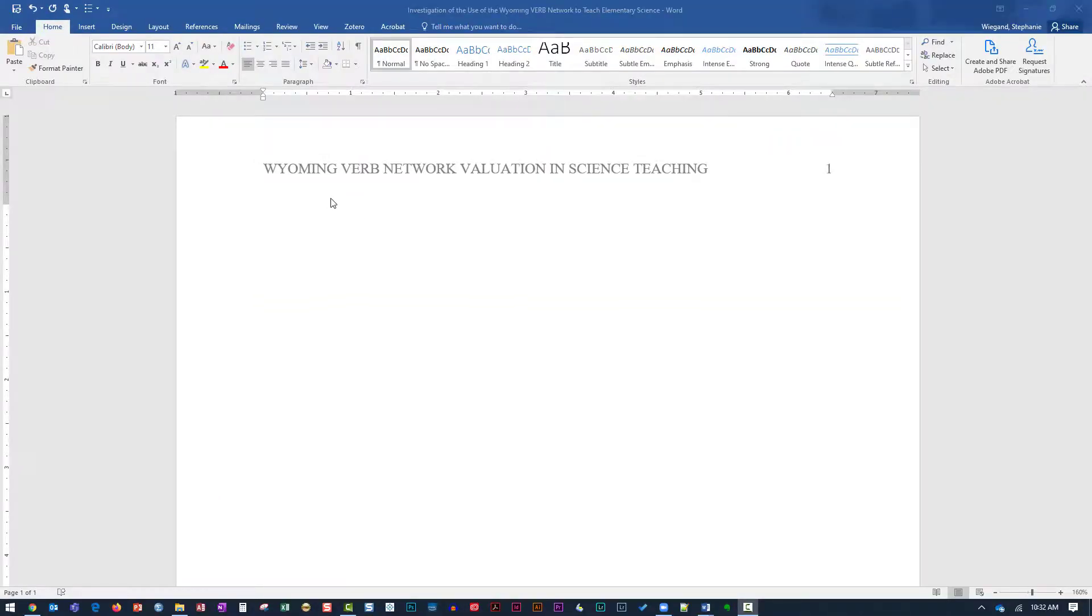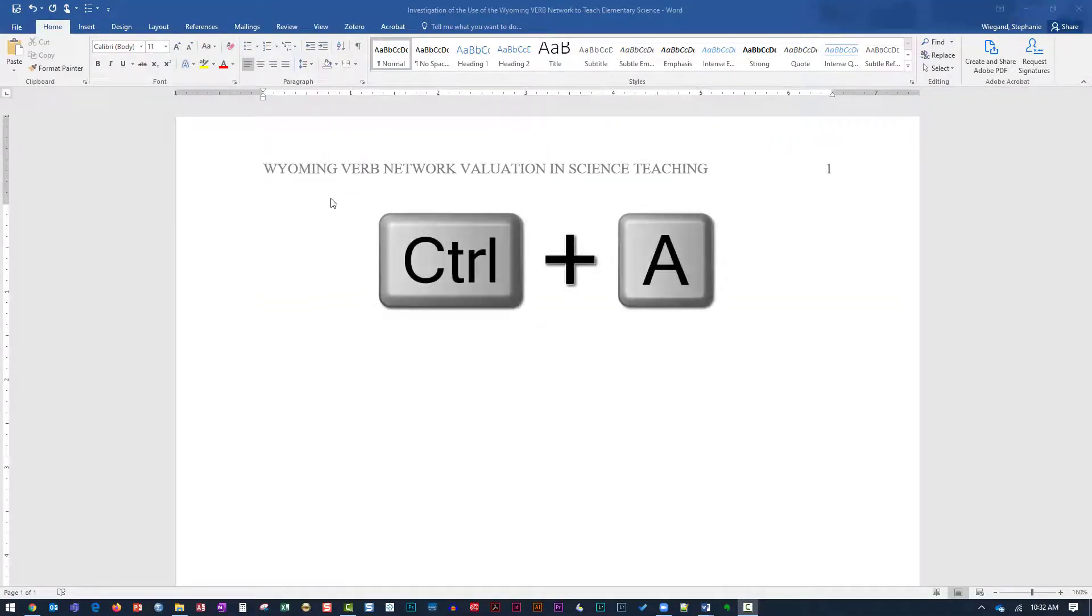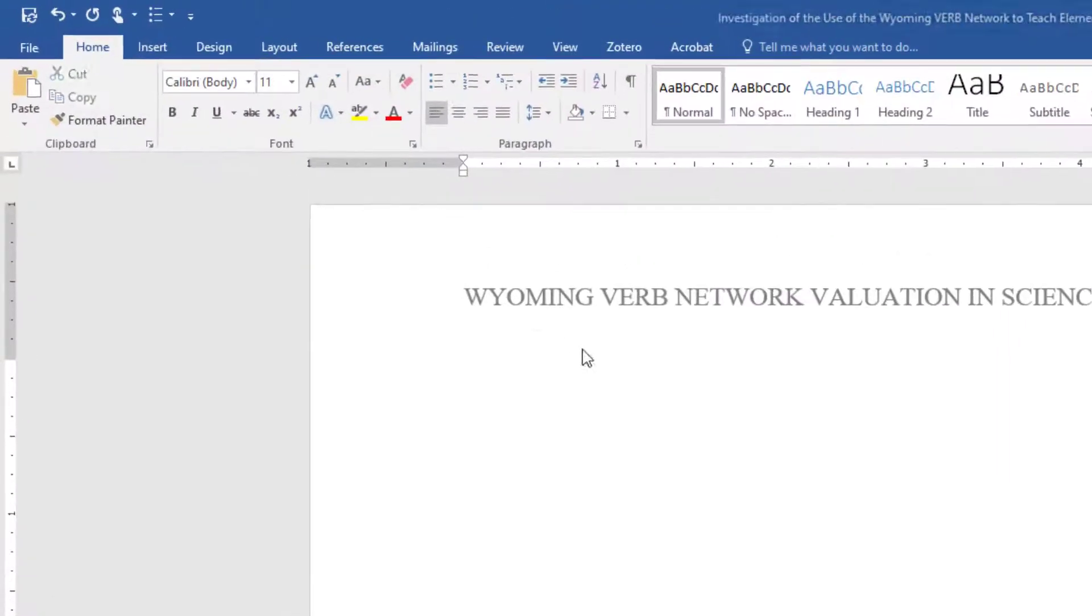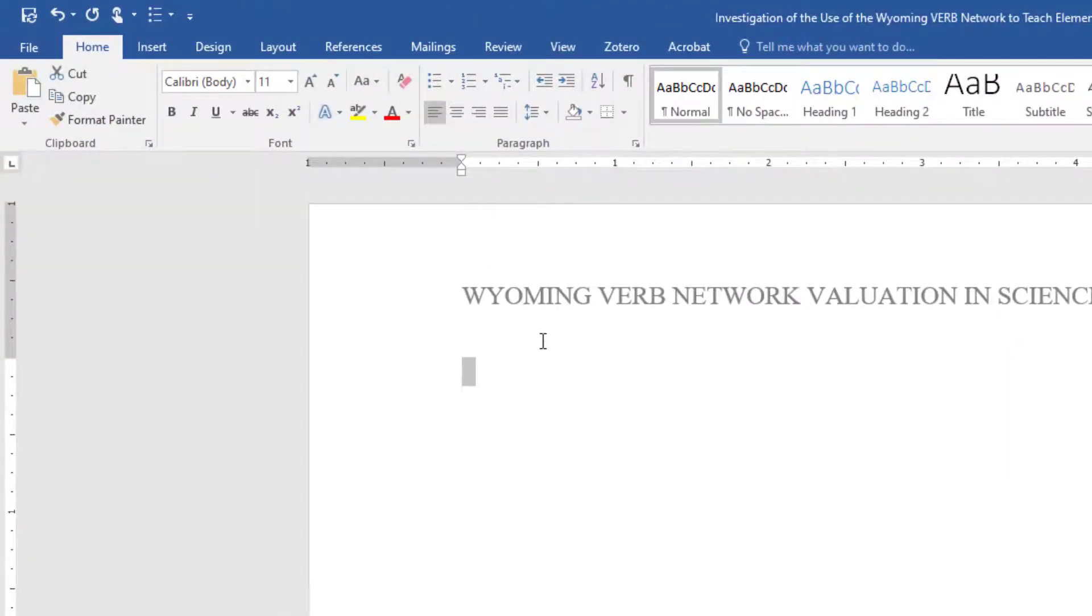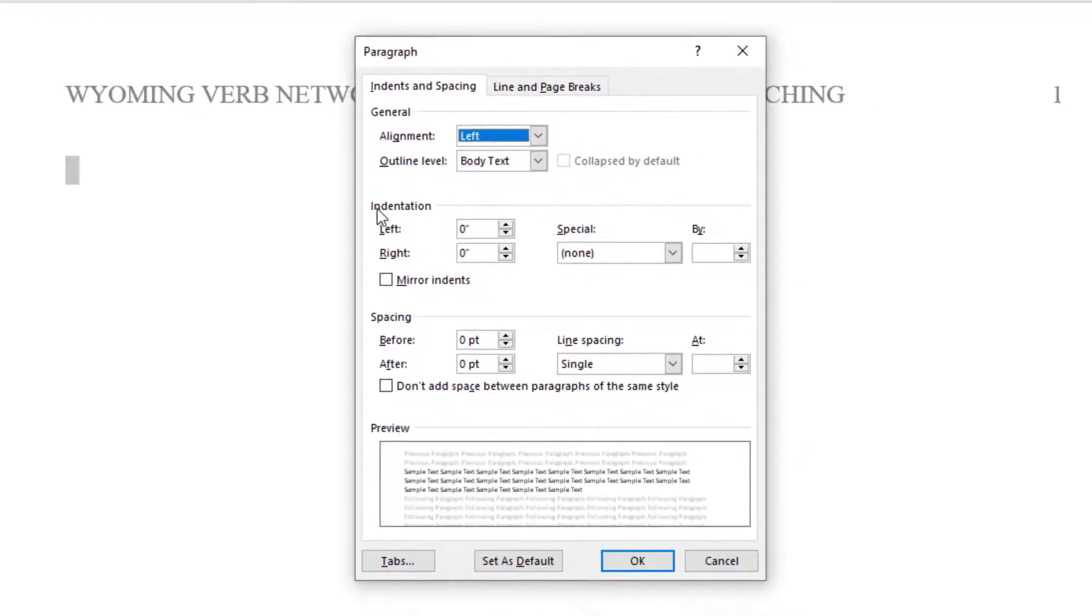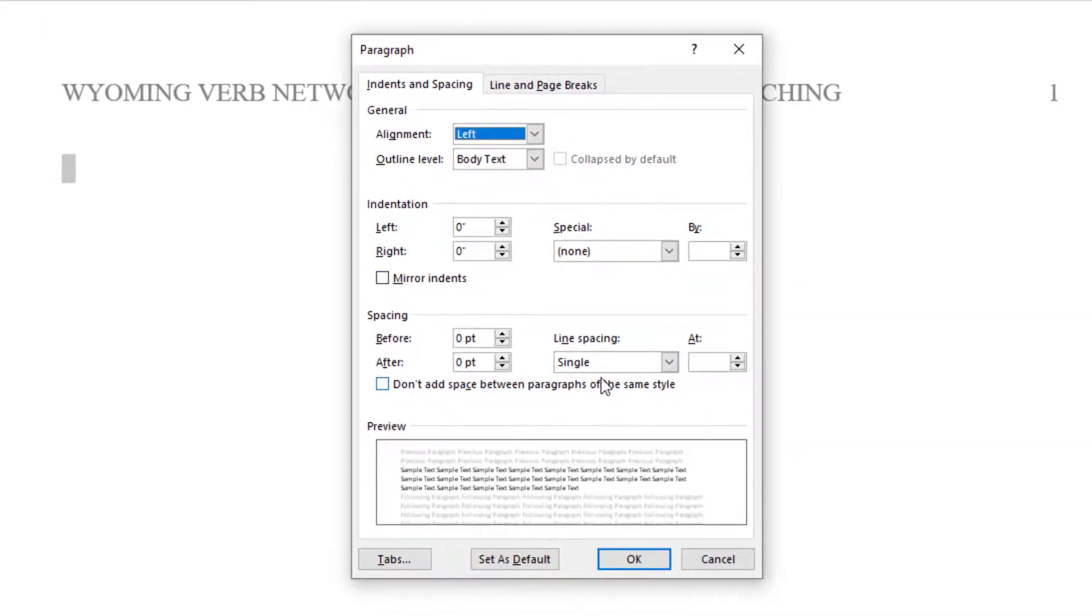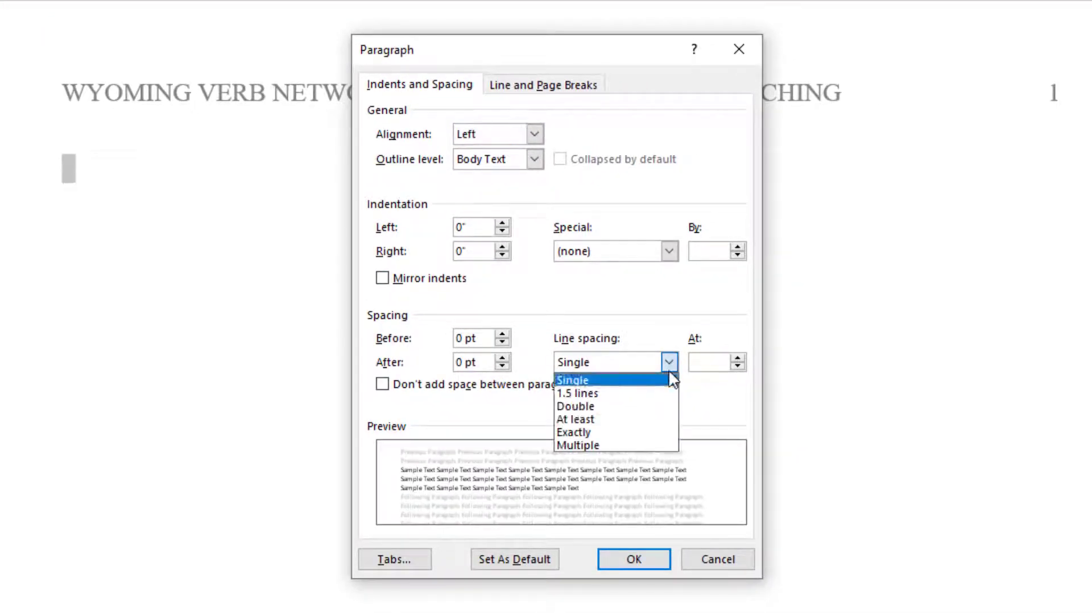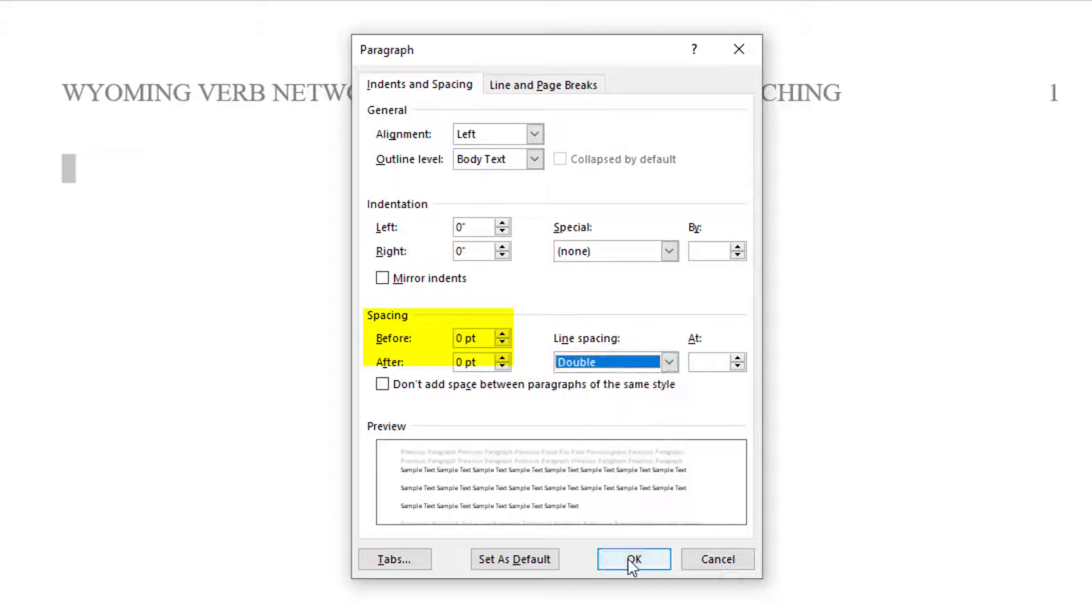Hold down the Control button and hit the letter A on your keyboard to select all text within the body of the paper. From the Paragraph menu, under Spacing, choose Double. Then make sure the spacing before and after are set to 0.